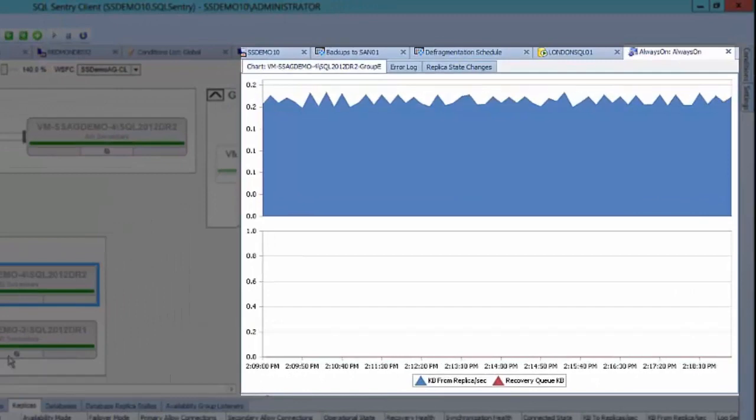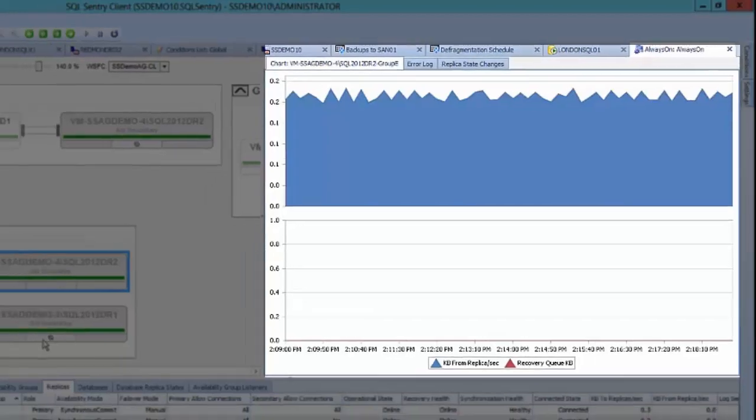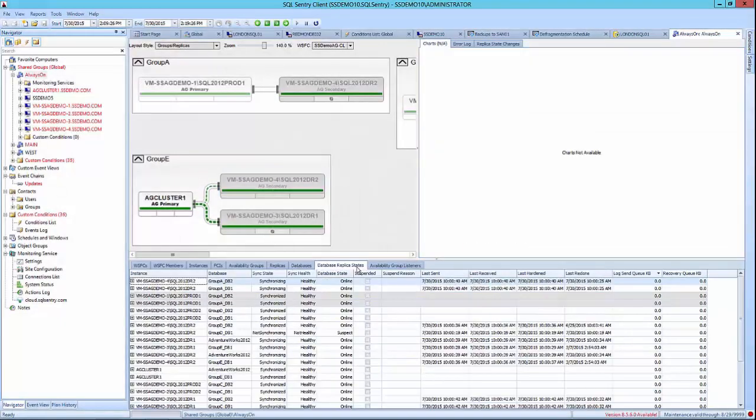Stay on top of performance with simple-to-configure alerts that will notify you of failovers as well as health state changes.